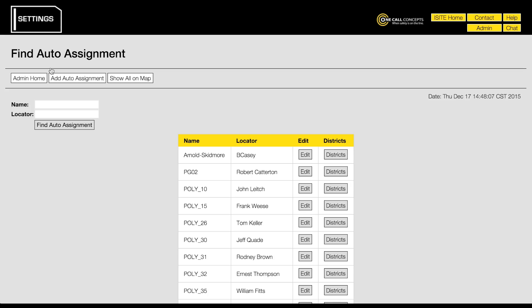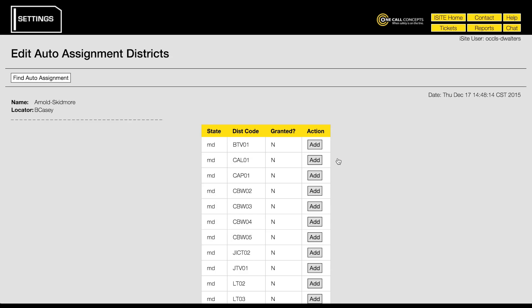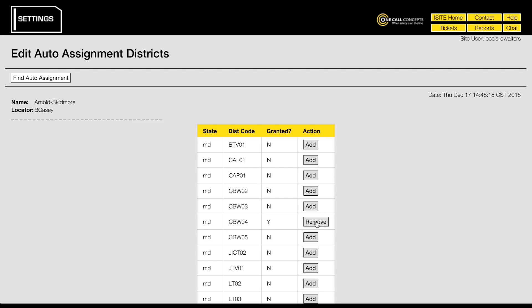Finally, you will need to choose one or more district codes to assign to the newly created auto assignment. Find the new auto assignment in the list and click the corresponding districts button. Find the district code you would like to add and click its corresponding add button. Notice in the granted column the N has turned to a Y for yes.